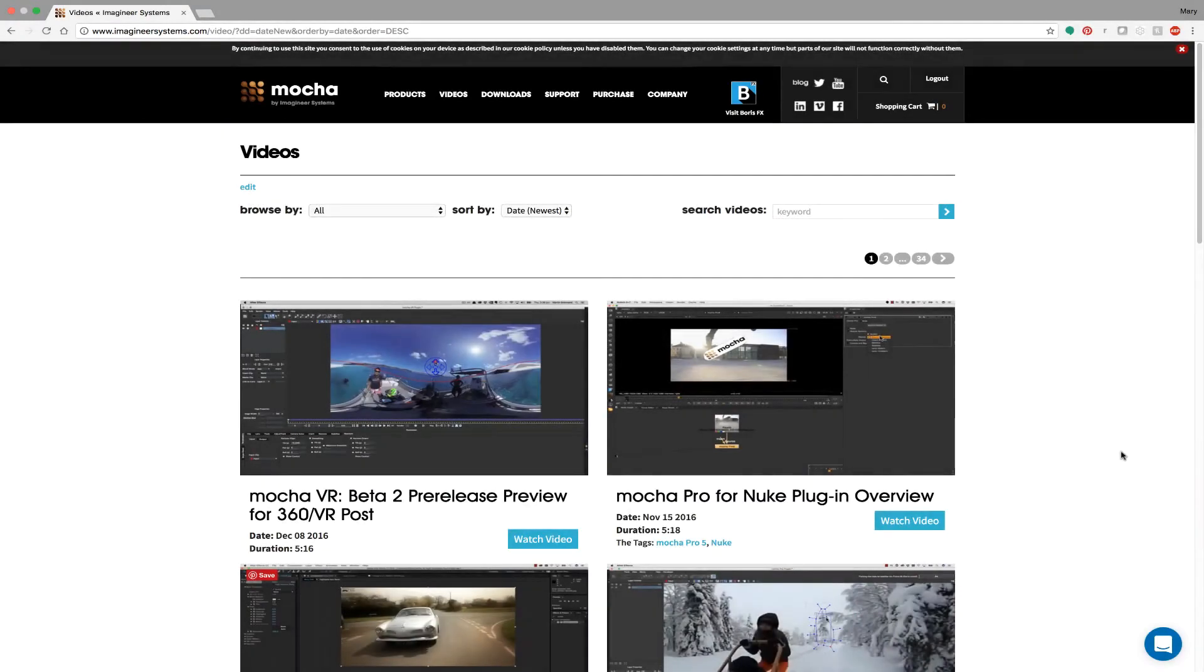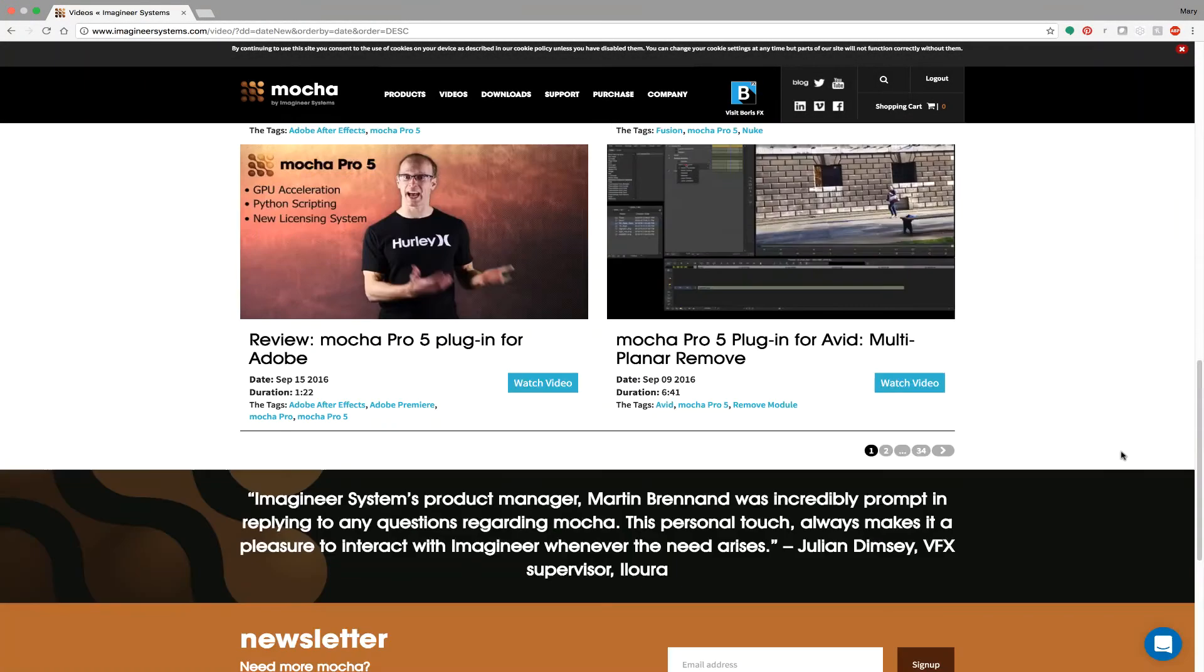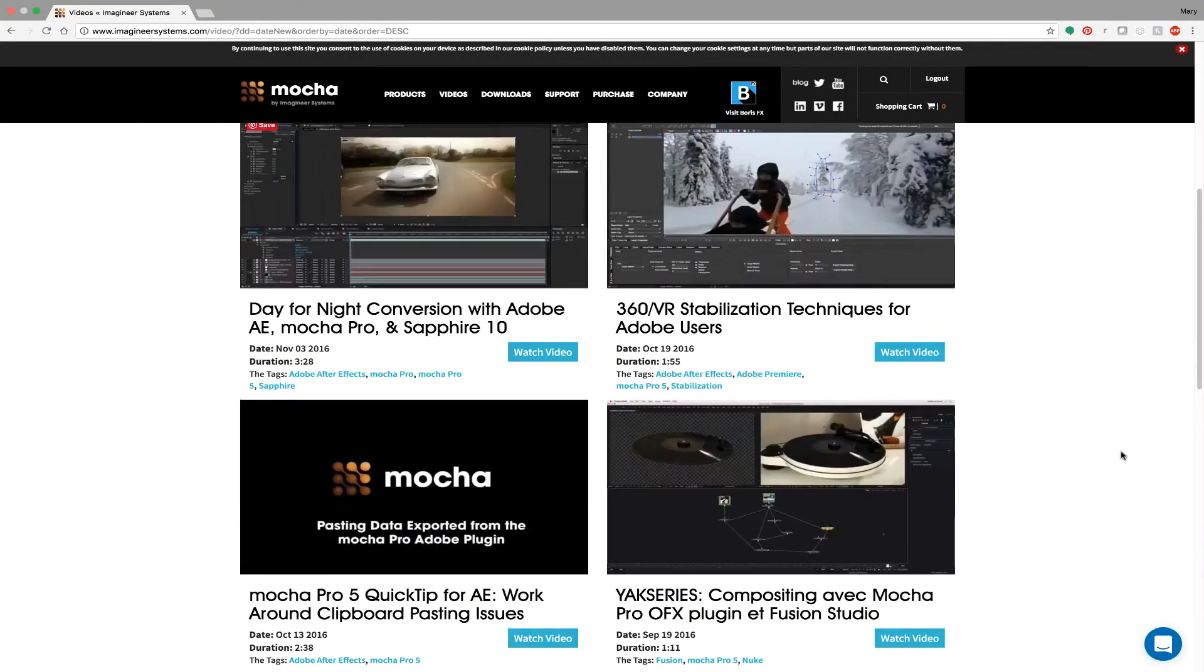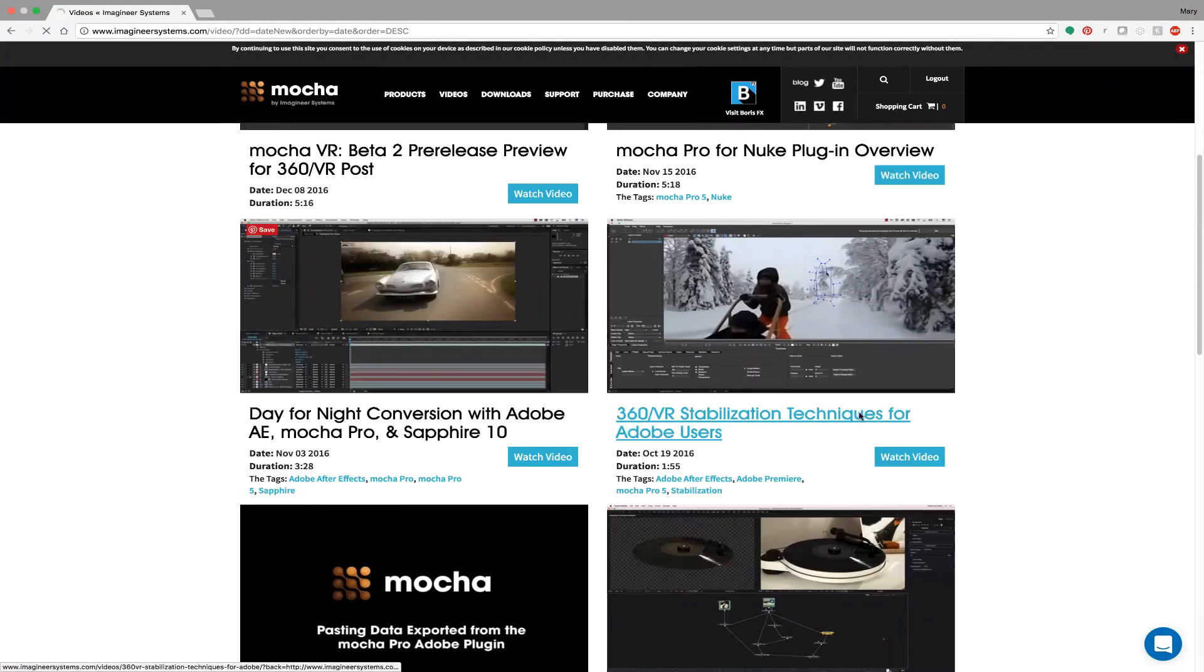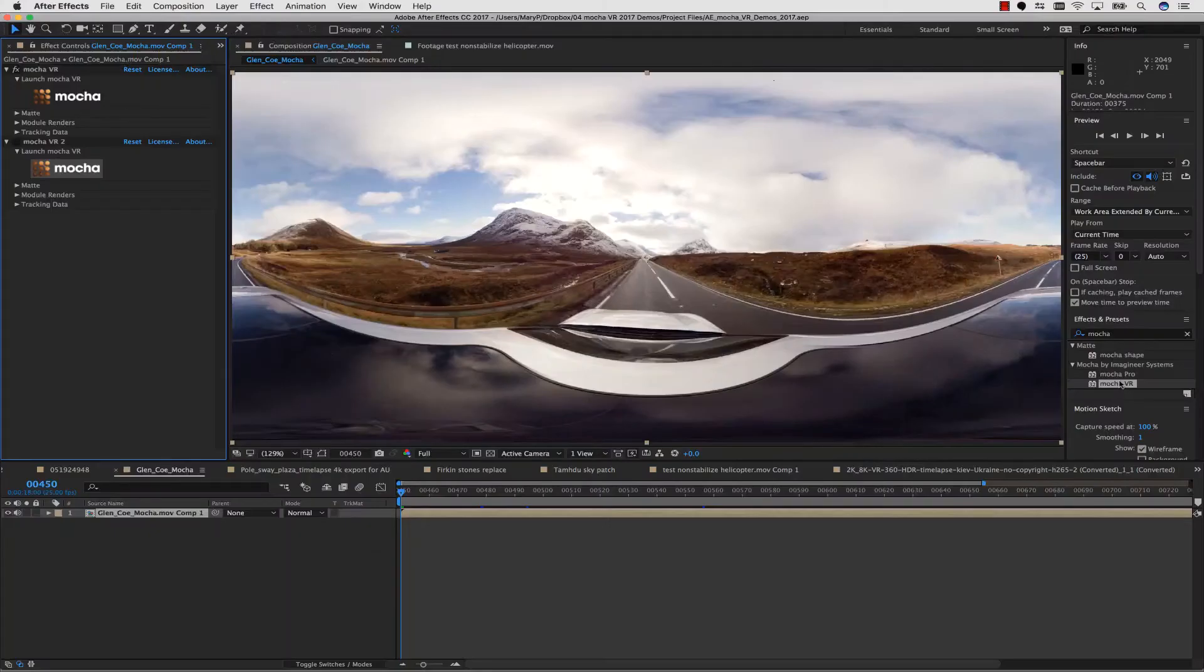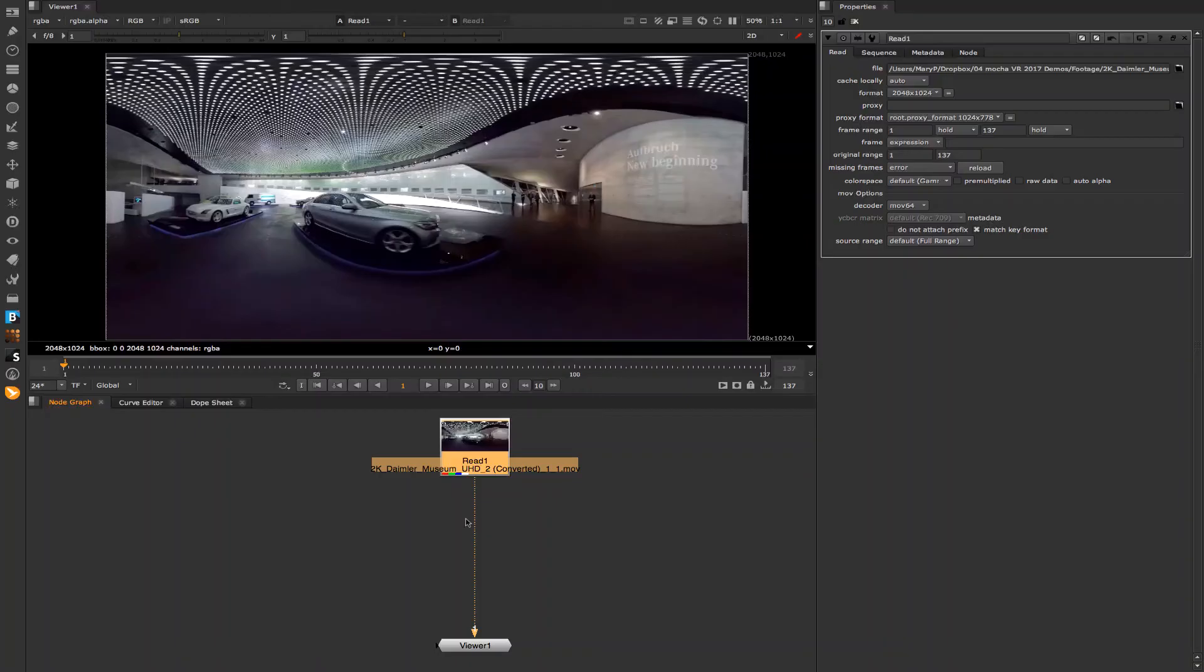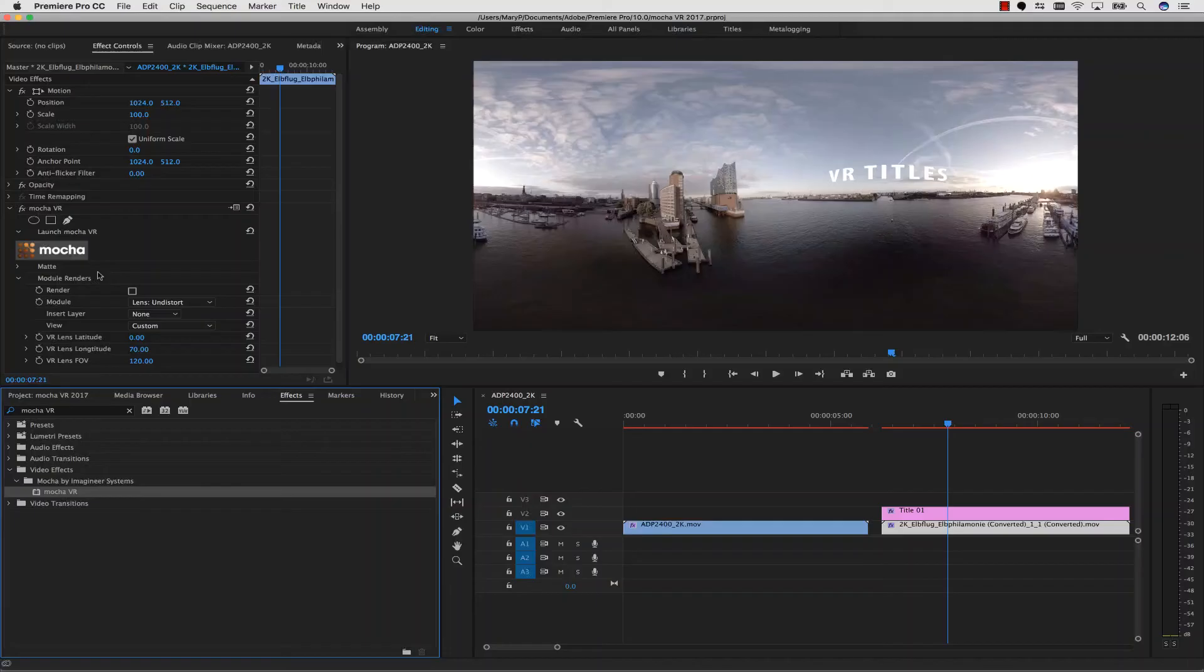Watch more tutorials to learn about 360 degree masking, object removal, horizon stabilization, and more. Mocha VR supports Adobe, Avid, Nuke, and other OFX hosts.